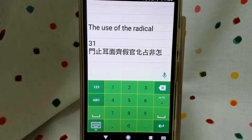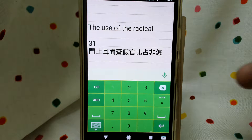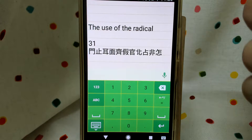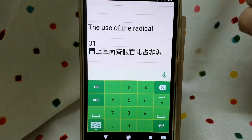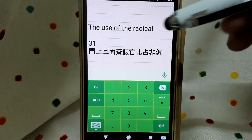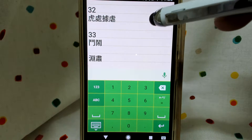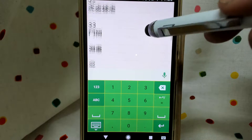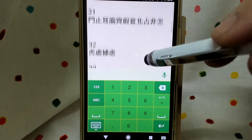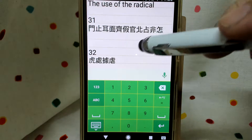Hello guys! Welcome to my channel. Today I am going to introduce the use of the radical 31, 32, and 33. Let's begin from 31.